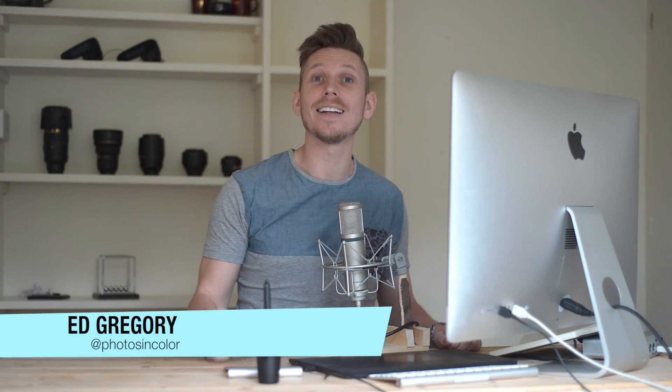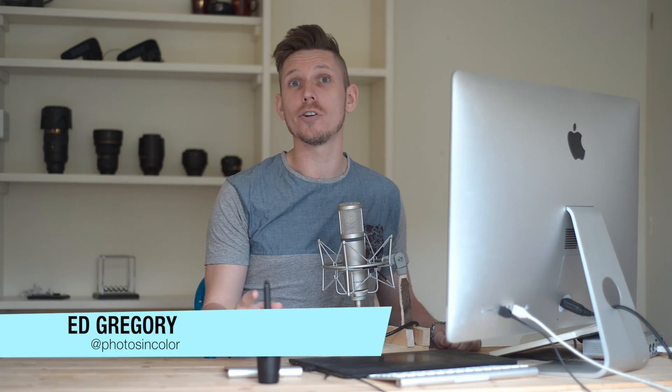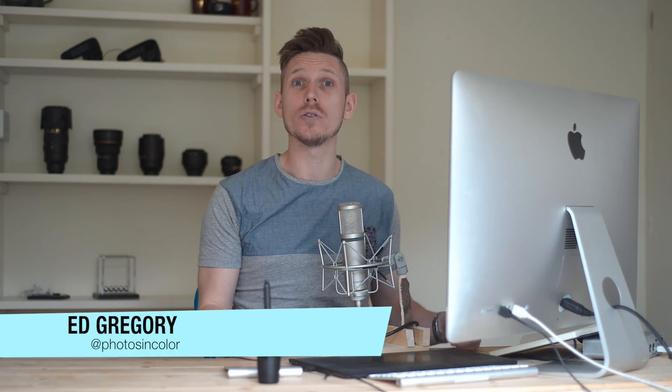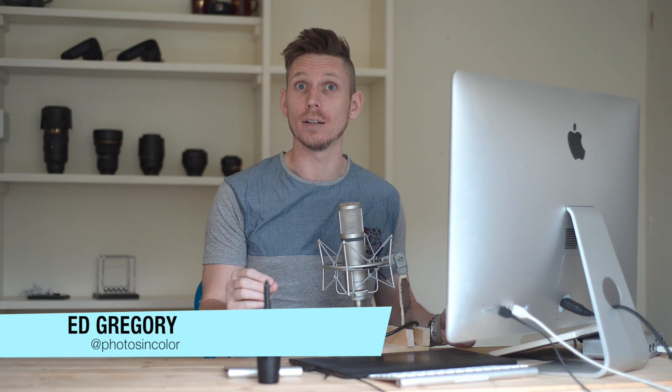Hi, this is Ed Gregory from Photos in Colour and today I'm going to show you how to use the basic panel in Lightroom CC.